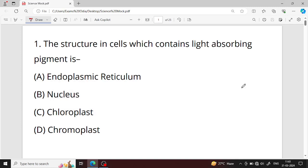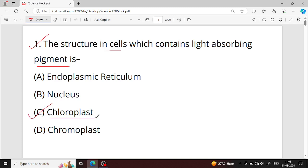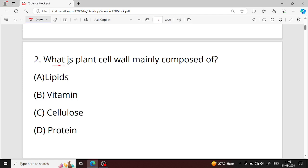Hello everyone, science practice career question number one. The structure in cells which contains a light absorbing pigment — the answer is chloroplast, option C. Chloroplast is the light absorbing pigment in a cell. Chlorophyll is present in chloroplast and it is involved in photosynthesis — chlorophyll is the kitchen of the cell because it is involved in photosynthesis.